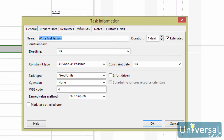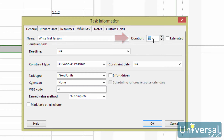The total duration will appear for the parent task. Use the arrows to increase or decrease the duration. The measurement displayed by default is days, or D. If you need to change the measurement, enter M for minutes, H for hours, W for weeks, and MO for months.